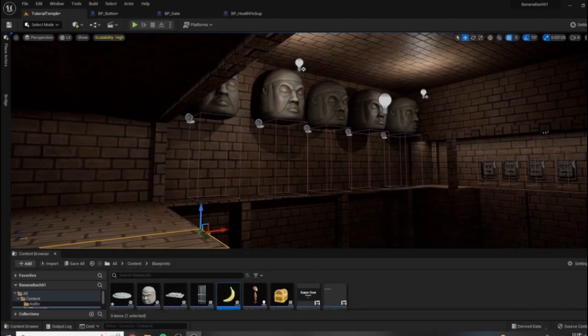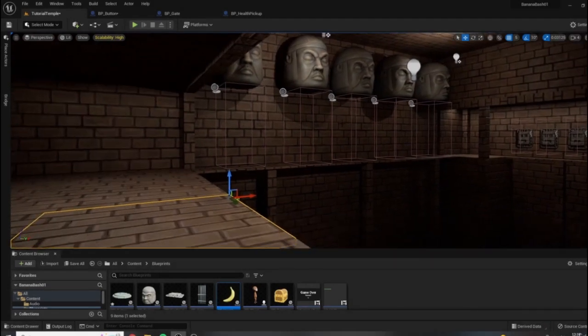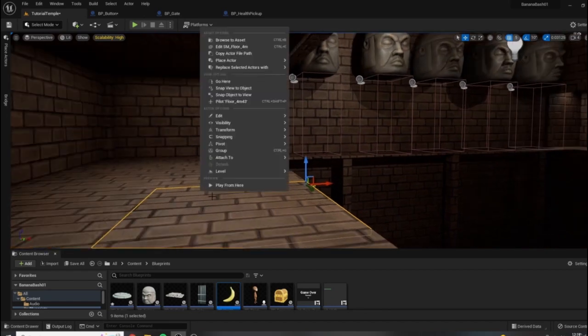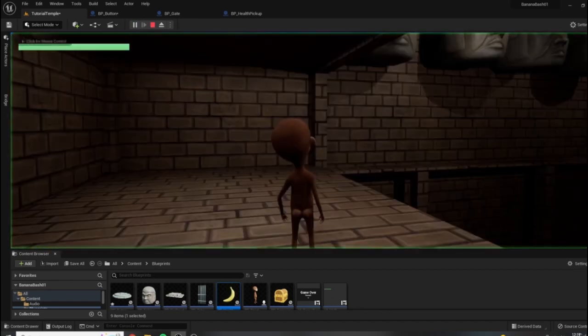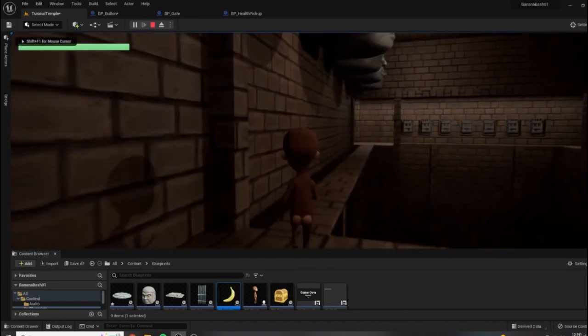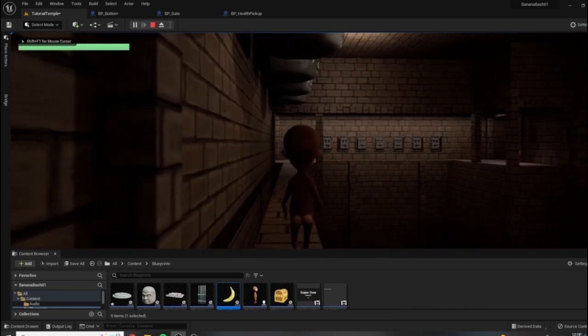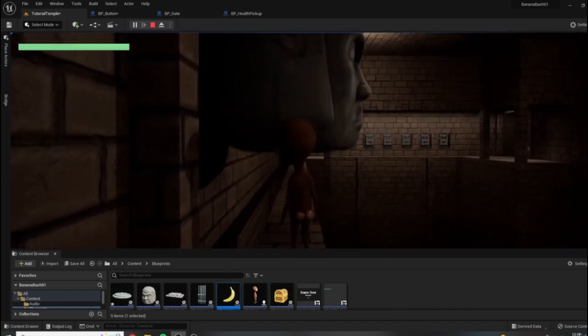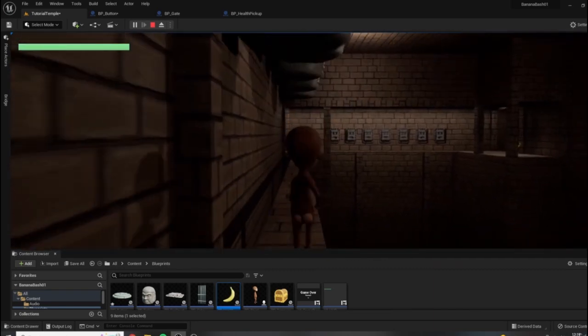Alright, one more quick bug fixing video for you guys. Currently we are in the falling block room, and if you play from this room and basically just stand still under our falling heads here, they will drop.